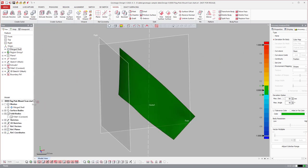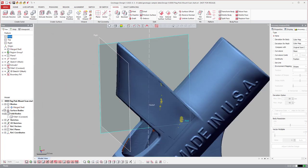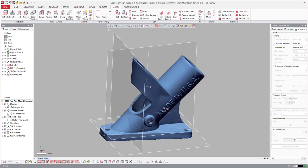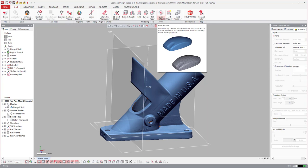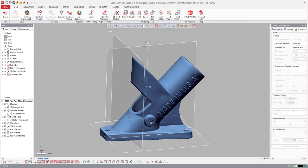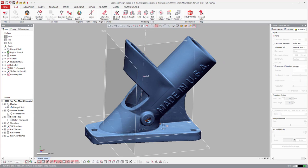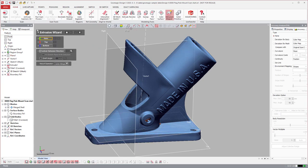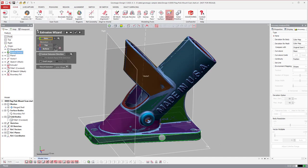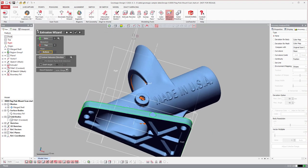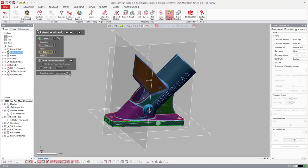Moving on to wizards — both products have them, but DesignX's are more refined. Wizards automatically fit geometry to selected scan data. For example, in DesignX's Extrusion Wizard, you select regions for the side, top, and bottom, tell it to create a solid insert, and the software draws the extrusion for you automatically.